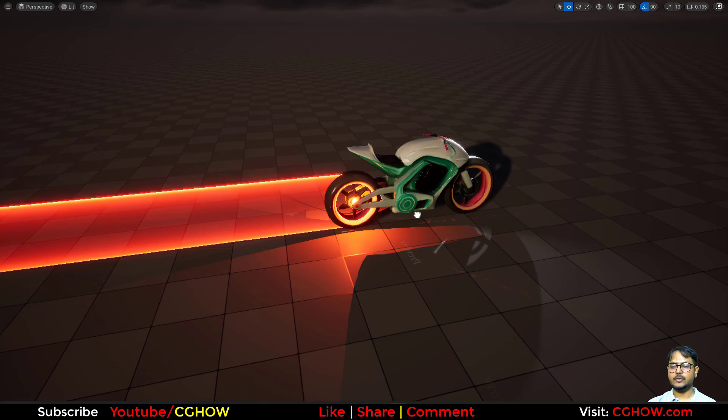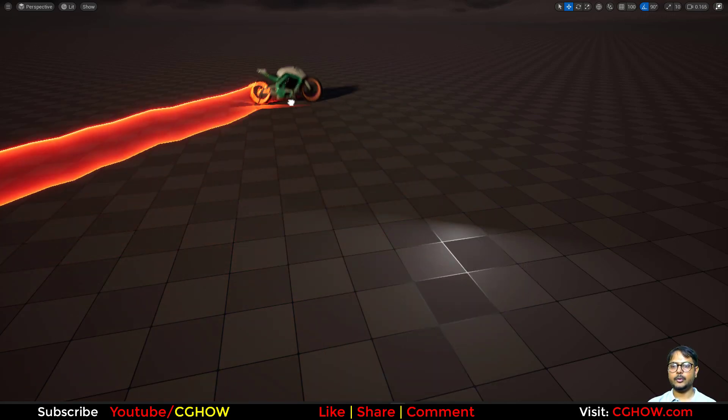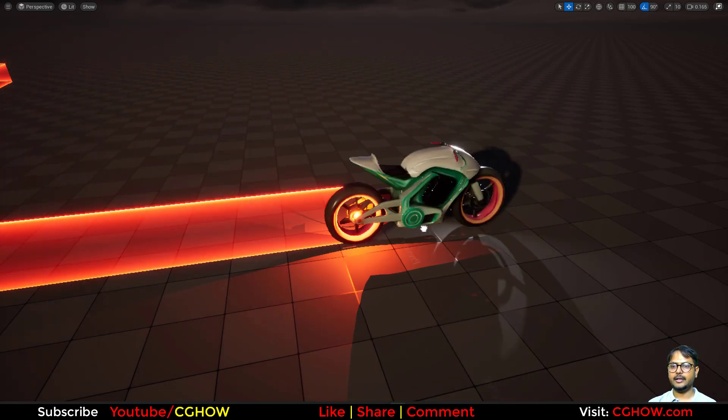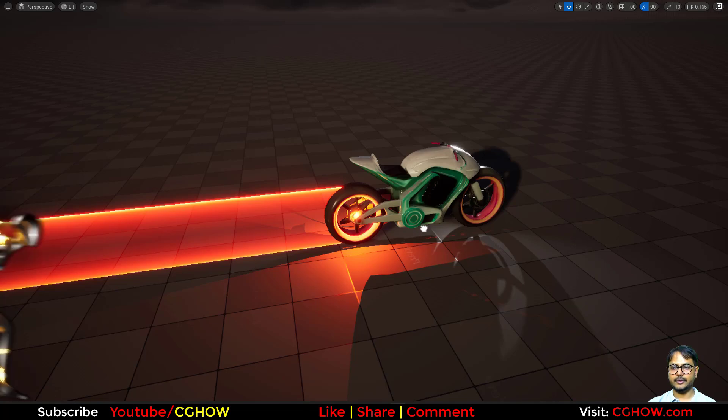Hi guys, I am Asif Ali and welcome to CG How Video. Today I created this Tron Bike Trail in Unreal Engine 5. So let's start this tutorial.